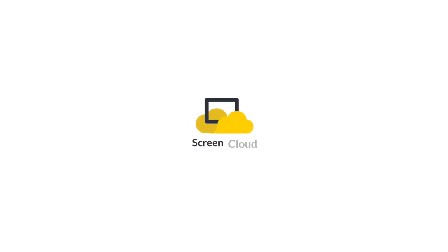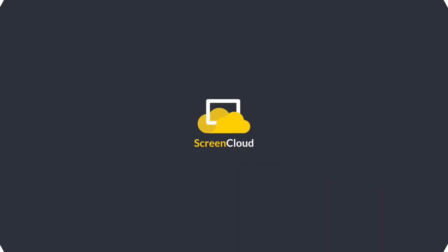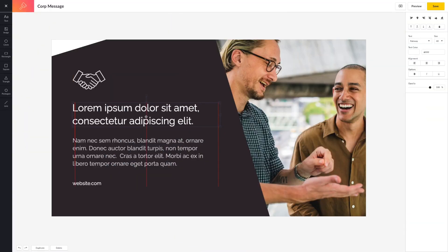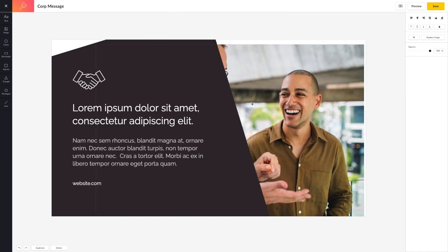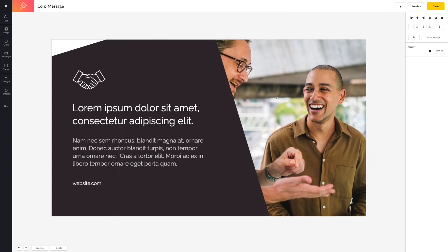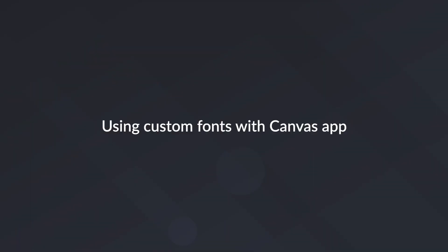With ScreenCloud's Canvas app, you can create your own graphics, notices, and designs to display on your digital screens. You can also use custom fonts for extra customization, and in this video we'll walk you through how you can use custom fonts with Canvas app.